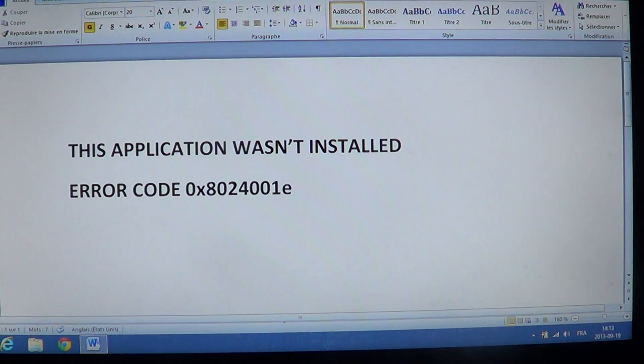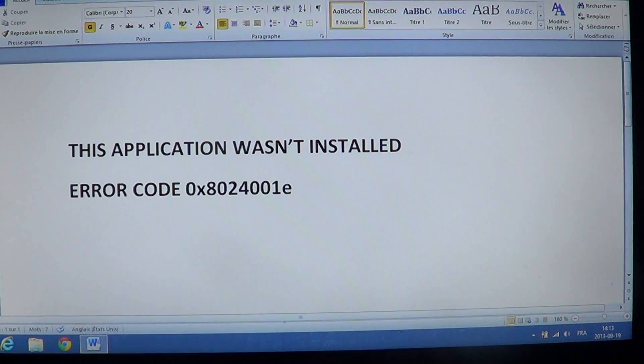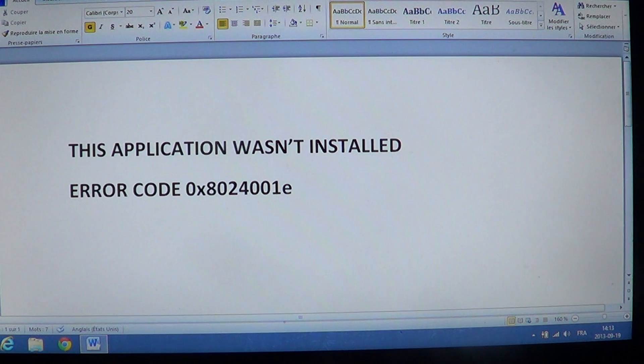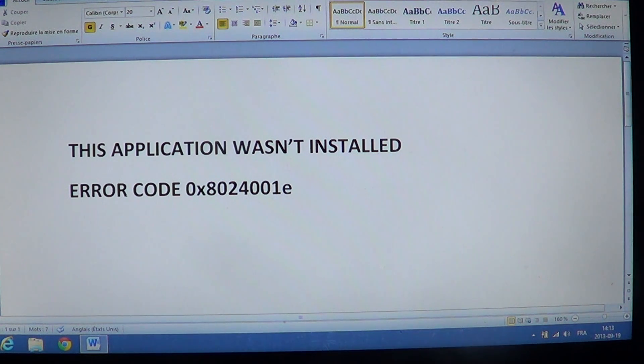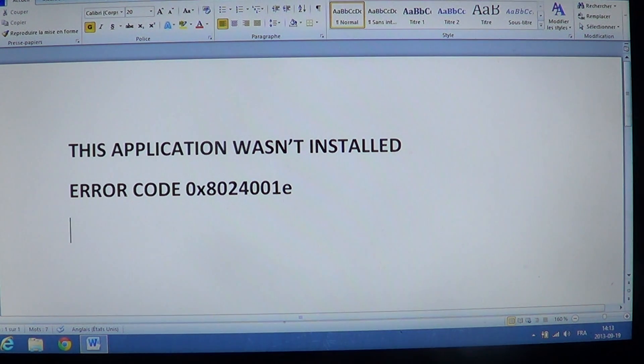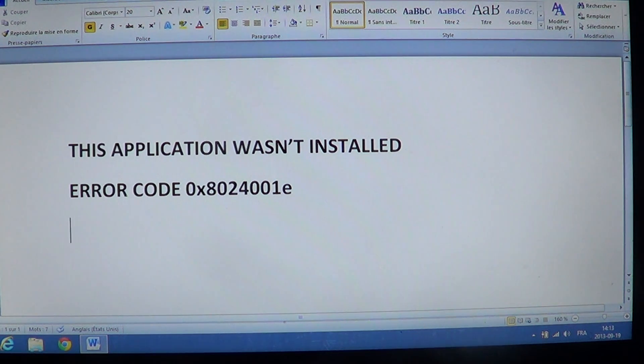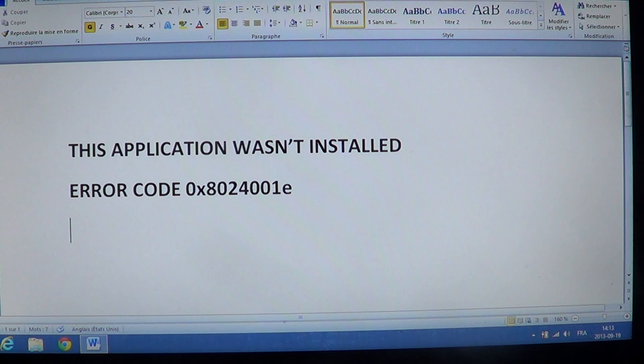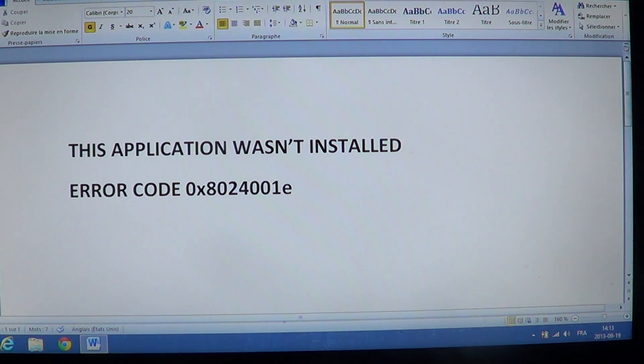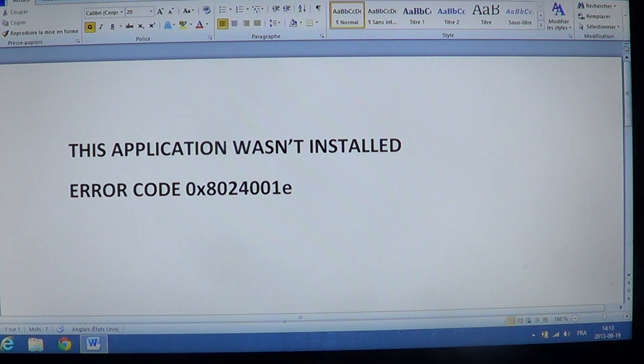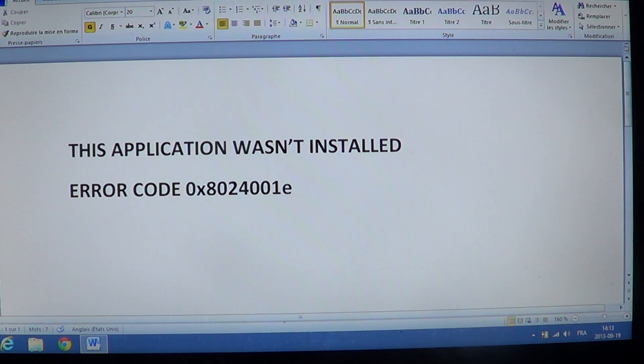You might have an error message while installing apps that finally leads to a message that looks like this: This application wasn't installed, error code 0x8024001e. So if you see this error message or a variant, the application wasn't installed, error code...